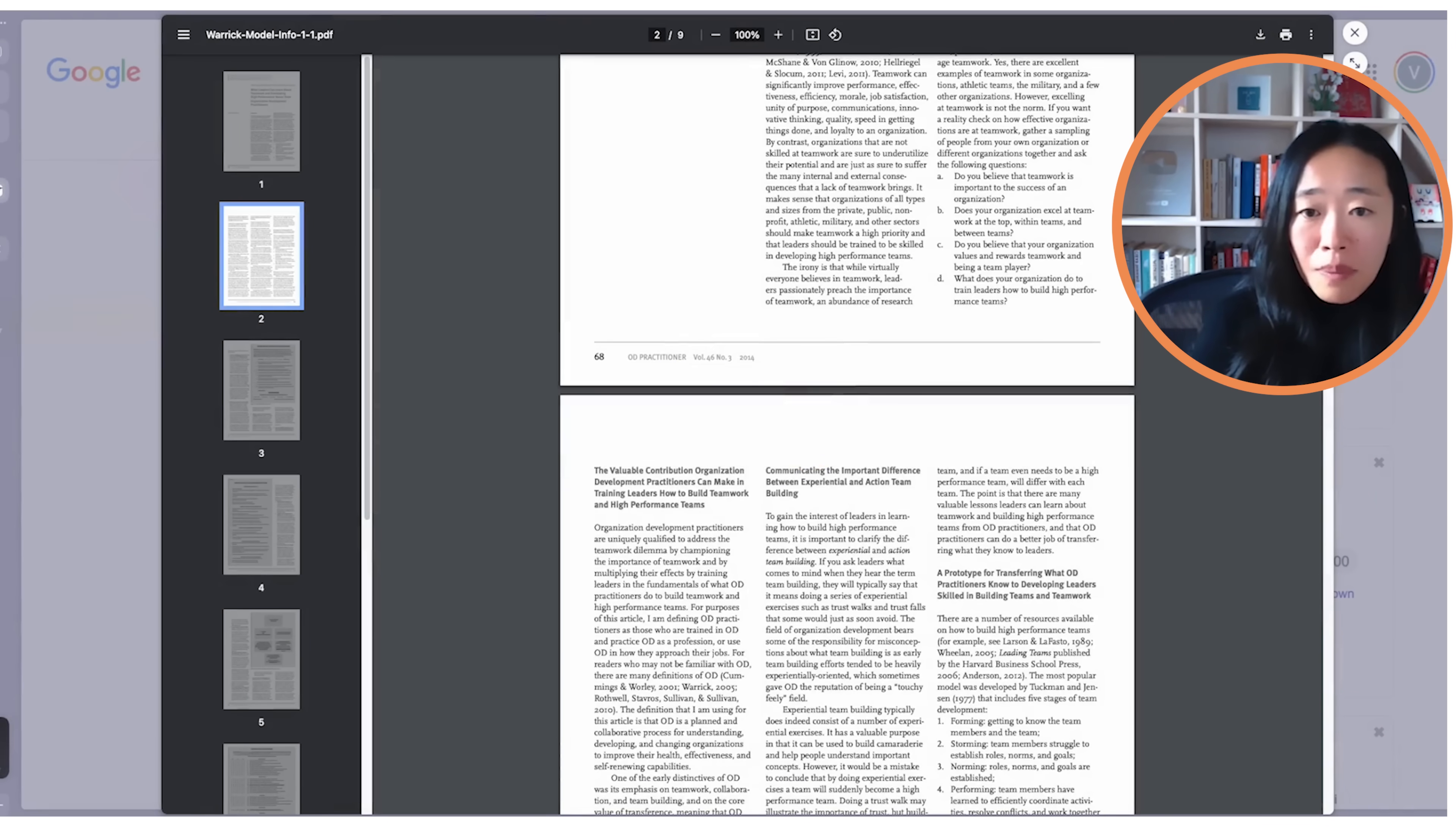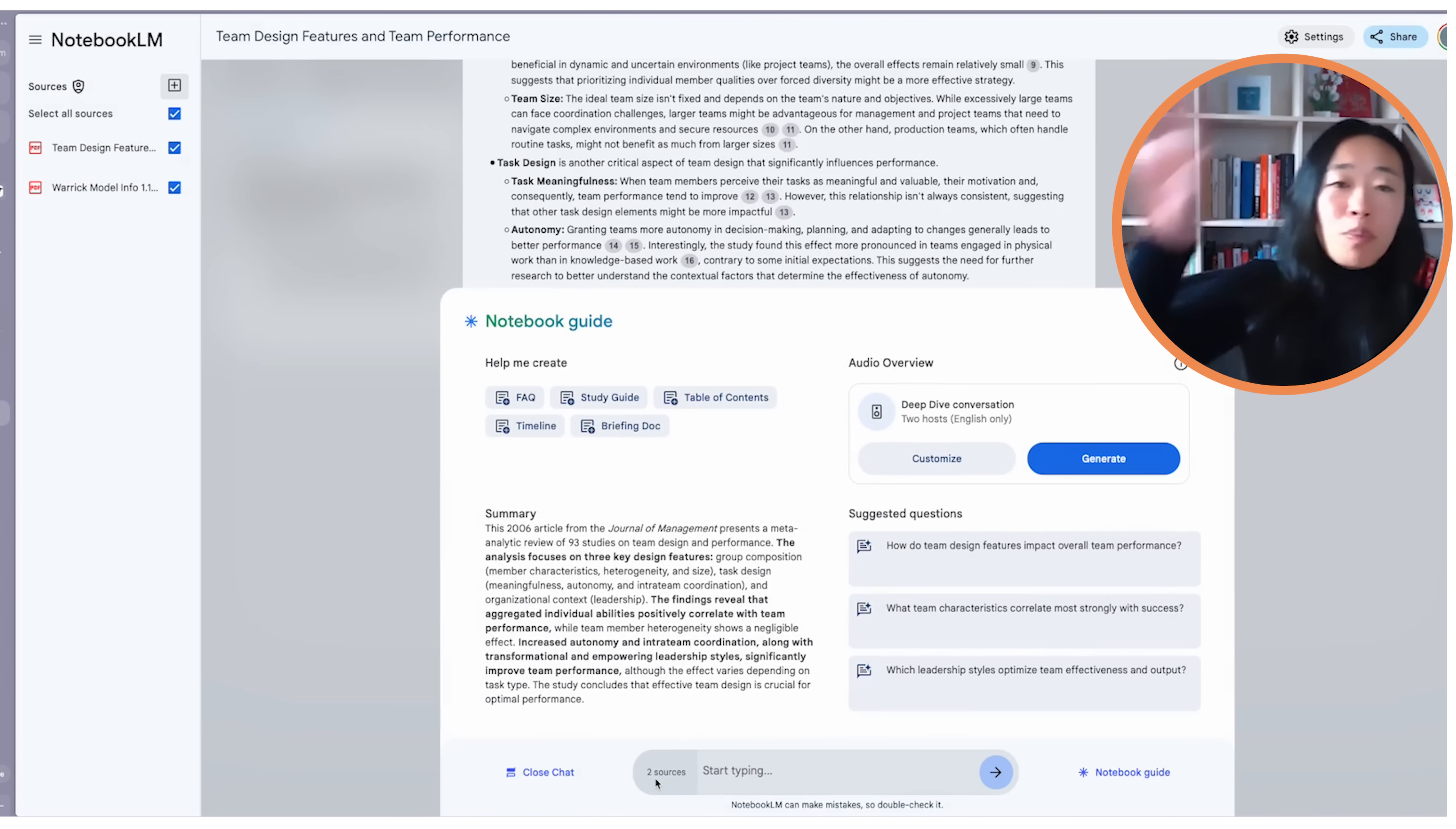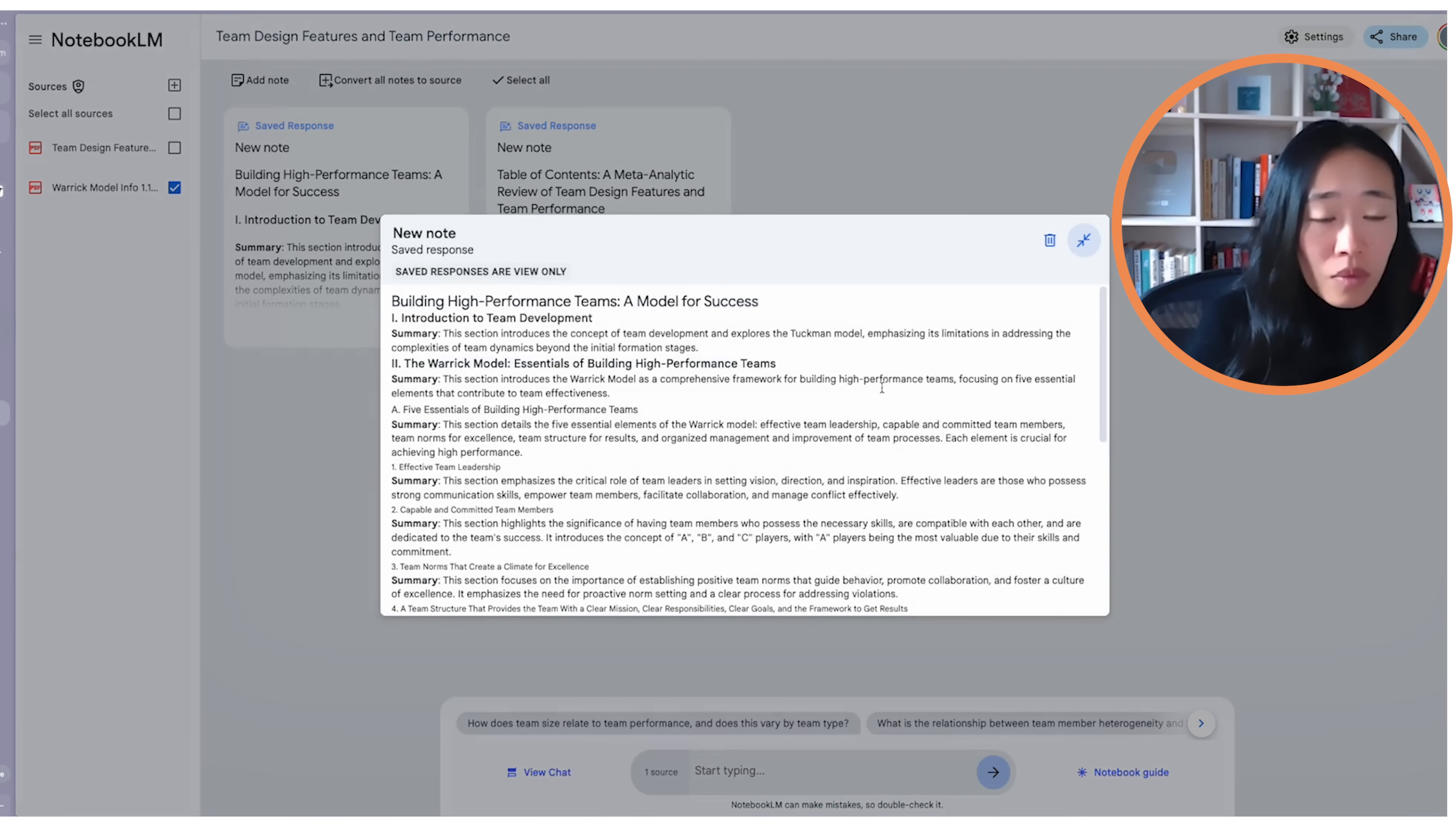We will head back to Notebook LM. And this time we're going to press on the plus sign. And again, upload it here. Once that's done processing, you'll see down here that now you can chat with both sources. But before we do that, actually, I want to uncheck the previous one because I just want to understand what this new paper is about. So let me do a table of content for this one source. And I will see that it's generating a new note. Let's wait for that.